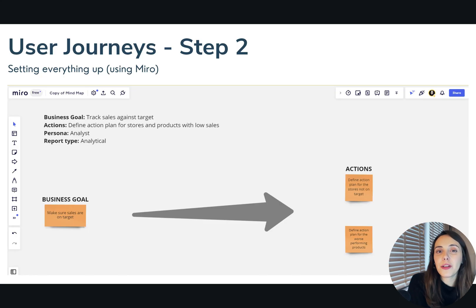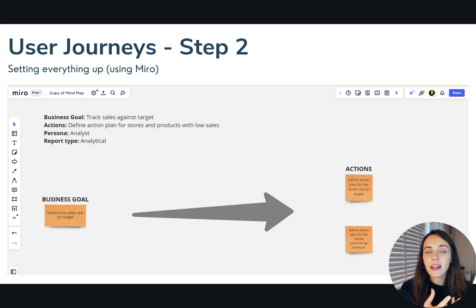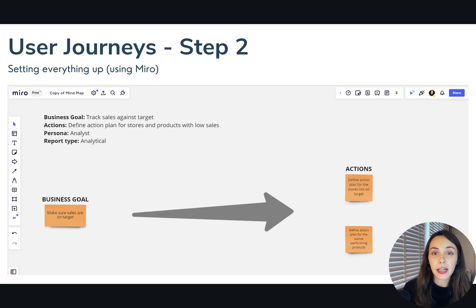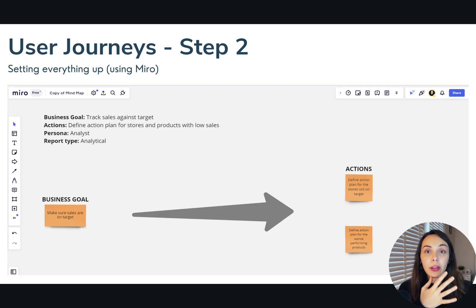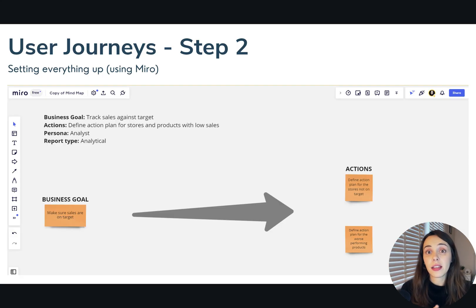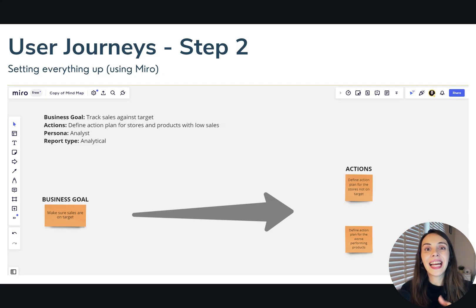Try to understand where the decision points are — which figures are the decision points where the user decides to explore further or is happy with what they have. The secret, if you don't have an existing reporting solution, is to keep asking what are you going to do next until you reach a point where the user says there is nothing else for me to analyze; I got the answers I needed and can make my decisions. You should aim to answer as many business questions as possible.